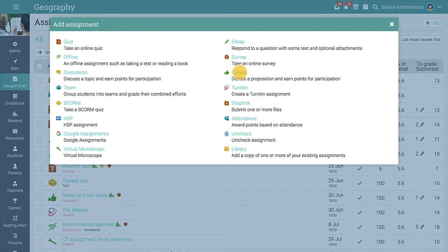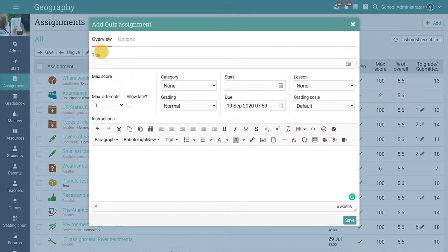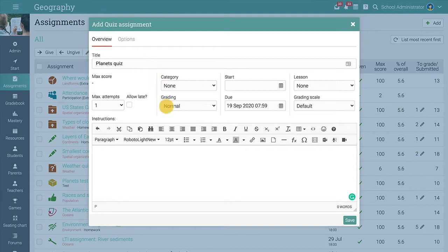Let's add a quiz assignment for example. Select the option from the list and enter a name and instructions for the quiz.